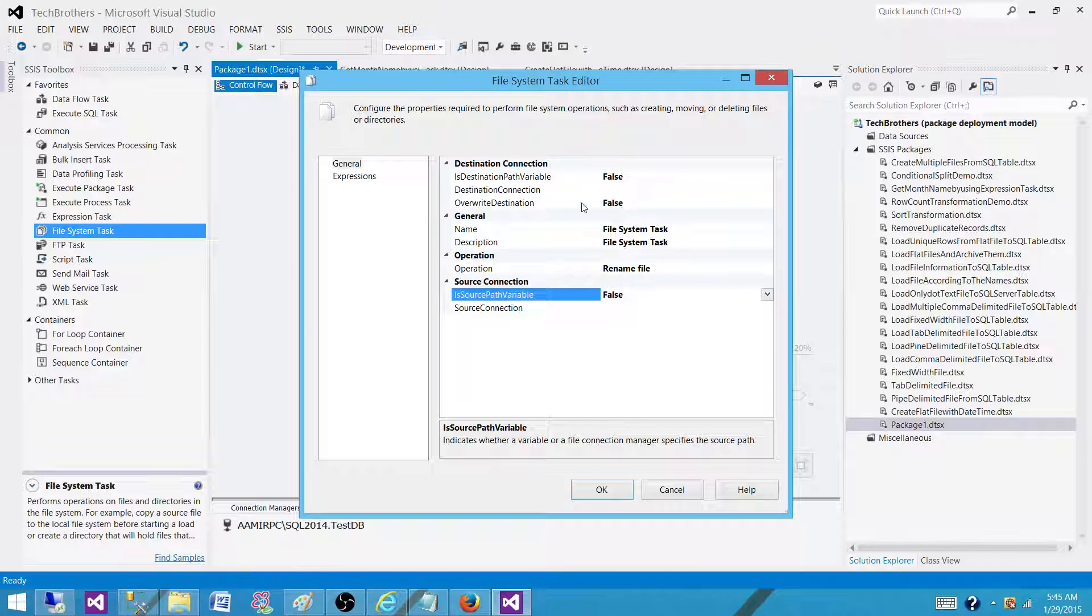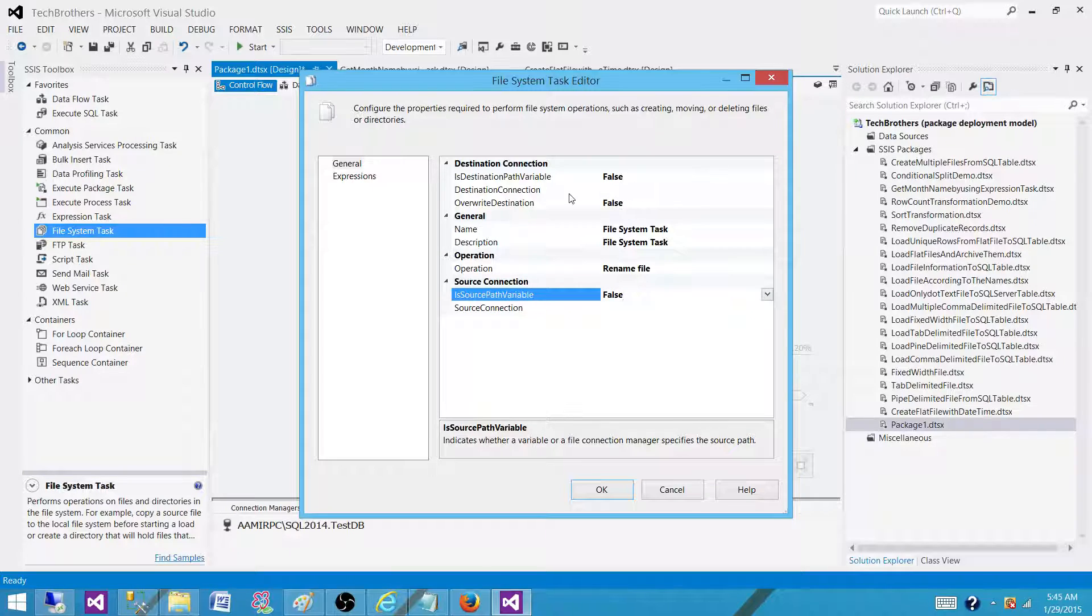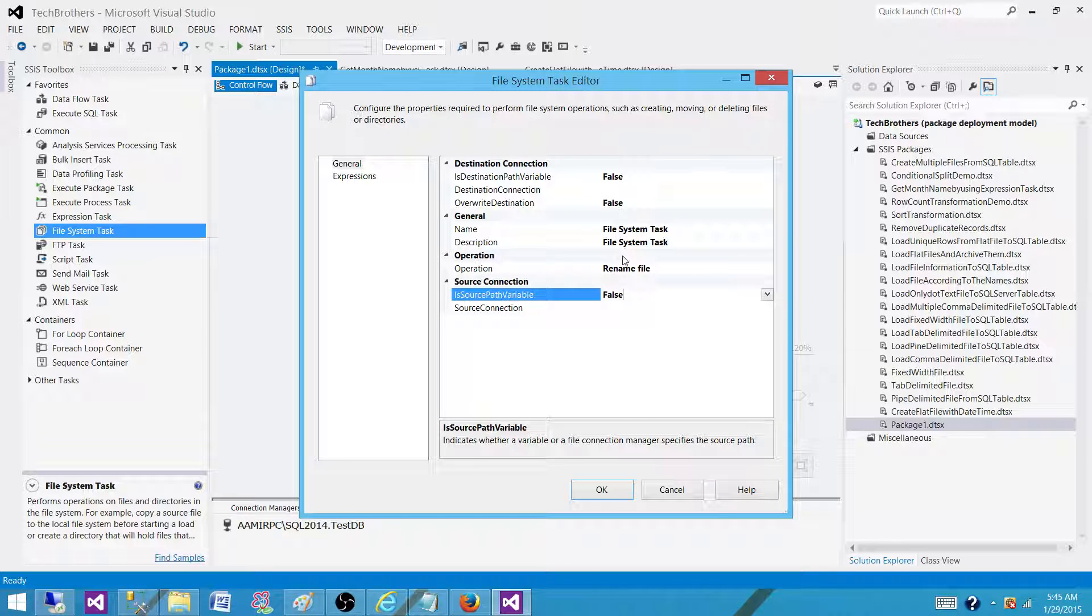So you will be writing expressions on the variable and building the connection string for that path or for that file. And you will be passing it by using the variable. Once you use the rename file...